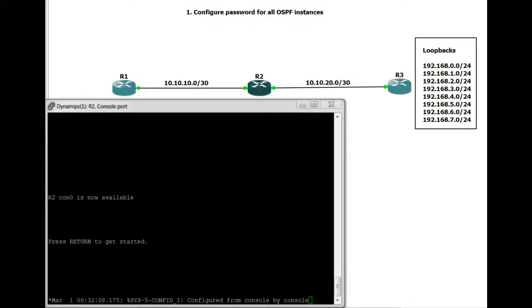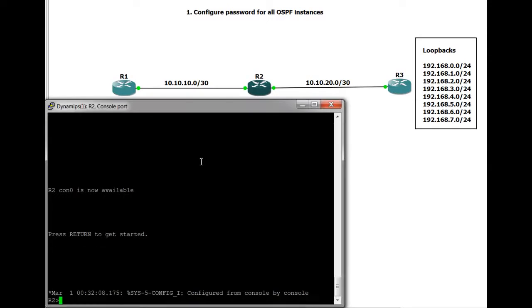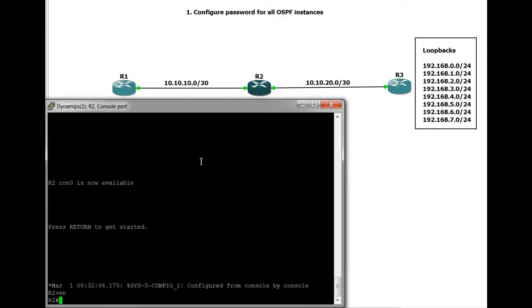Hi and welcome to my brief tutorial on how to set up authentication between two routers that are running OSPF. A fairly straightforward thing to do, but I'll just show you now.